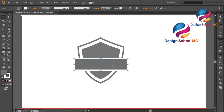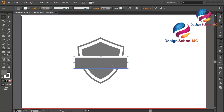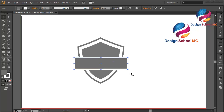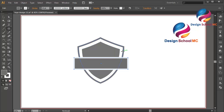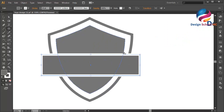Maybe I'll put this object a little bit going up like this, maybe a little bit down. Now I will create a line using the Rectangle tool — zoom in.